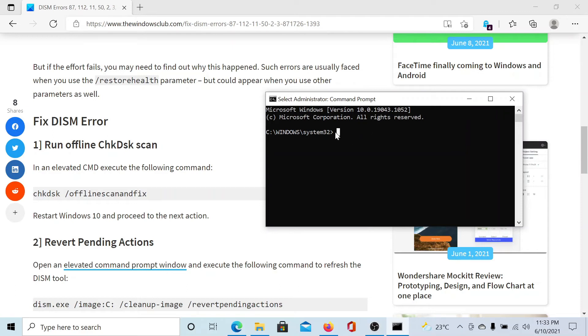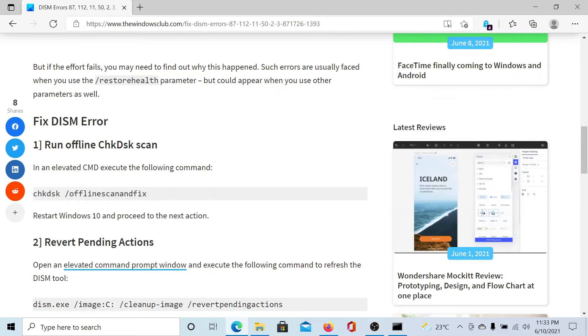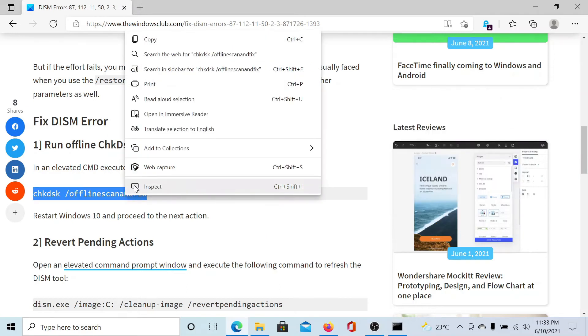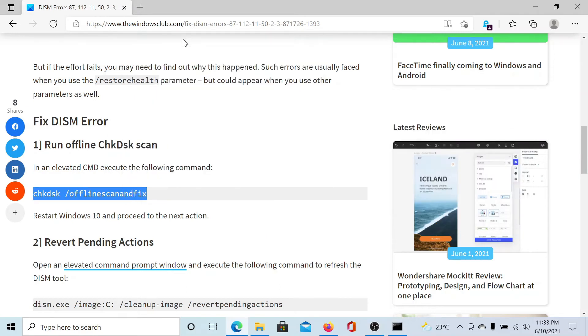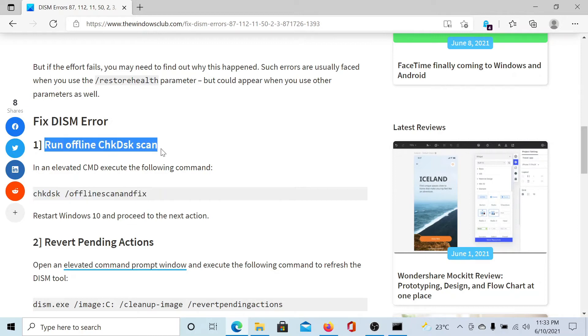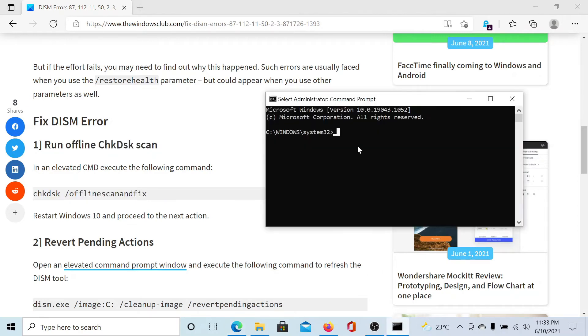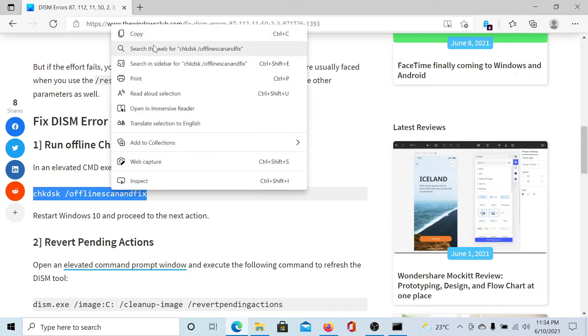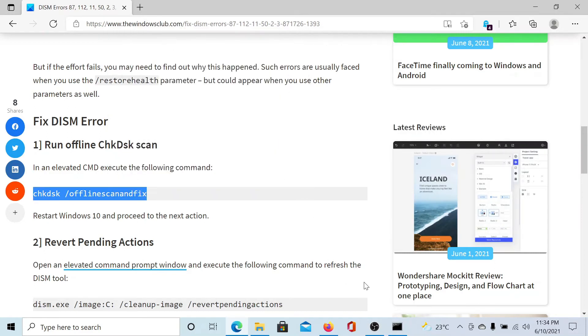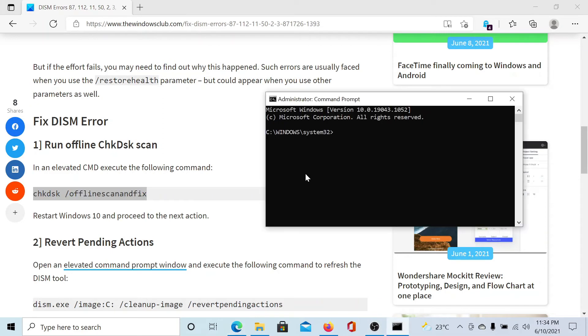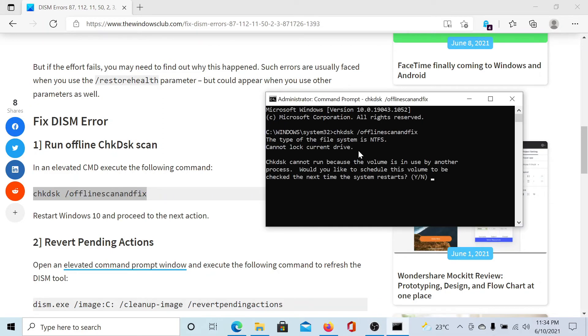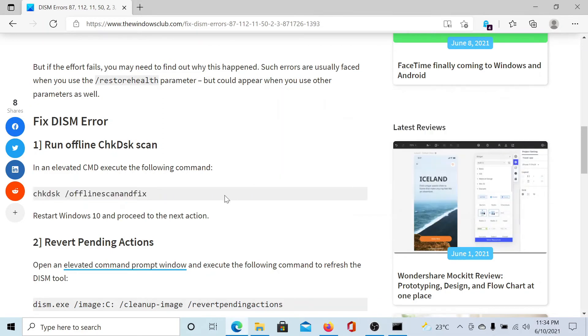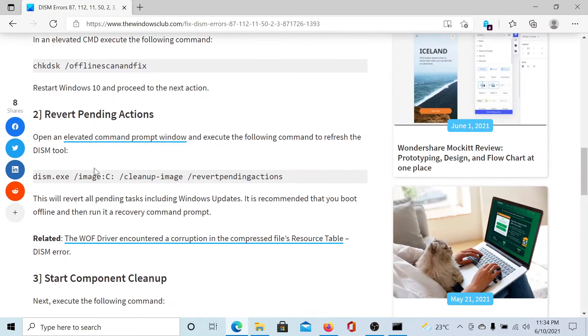Once you are into the elevated command prompt window, we will copy and paste each command one by one. This command, the check disk scan, checks the sectors of the hard drive. So I'll paste it here and this way I will be able to scan the hard drive as soon as I reboot the computer.